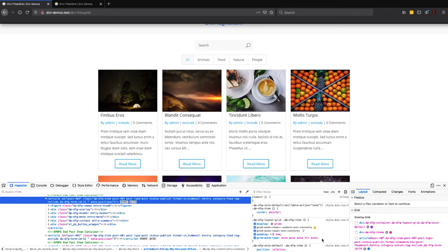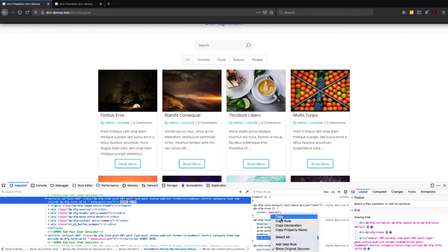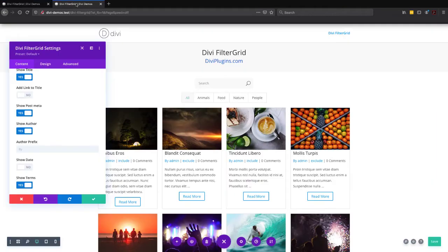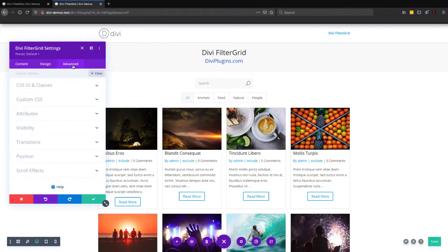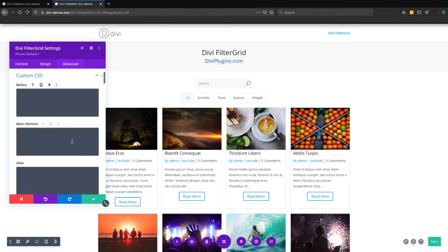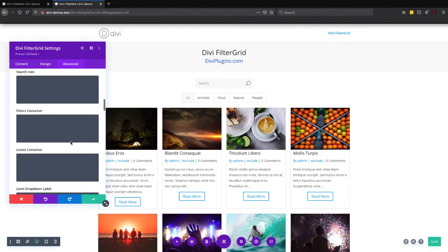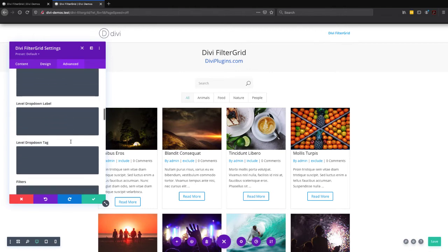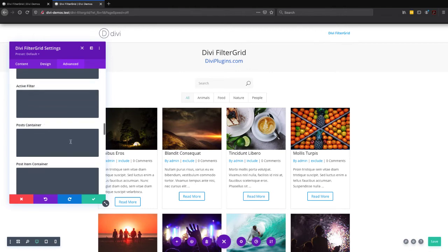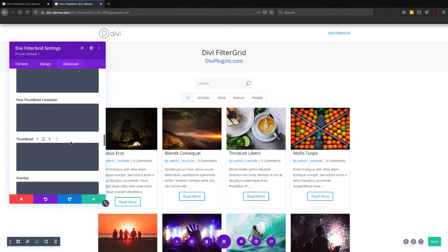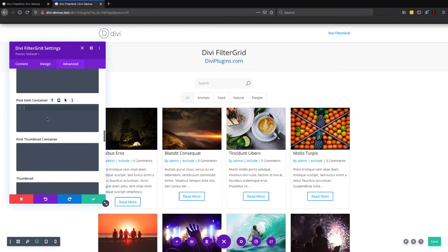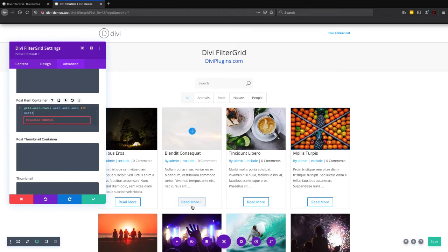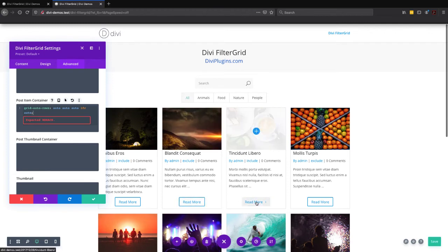And we can easily add this to each module by going to the module settings, go to the advanced tab, custom CSS, and then scroll down to the post item container. If I copy and paste that, you can see that it does get applied, and the read more button is pushed to the bottom.